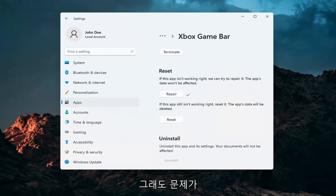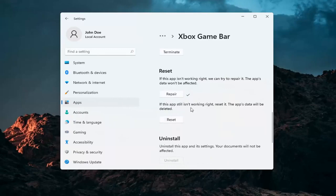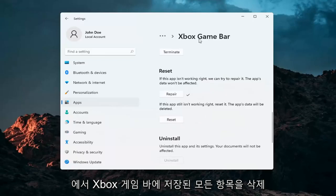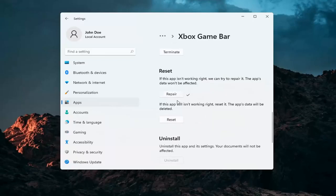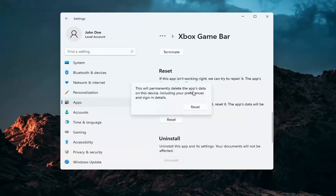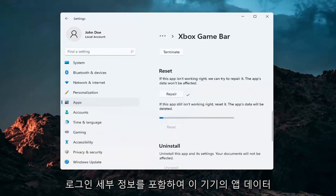If you're still having a problem you can try and reset the app. This will delete anything stored on the Xbox Game Bar, so just make sure you have everything backed up. Select Reset — this will permanently delete the app's data on this device, including your preferences and sign-in details. Select Reset.